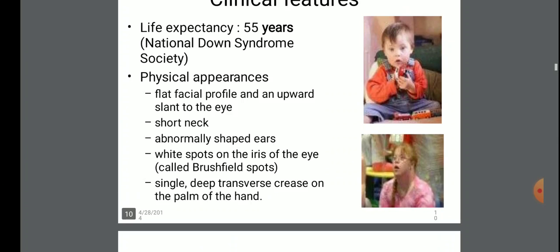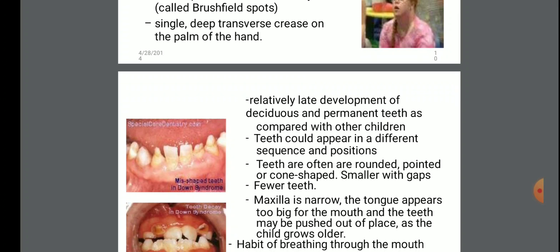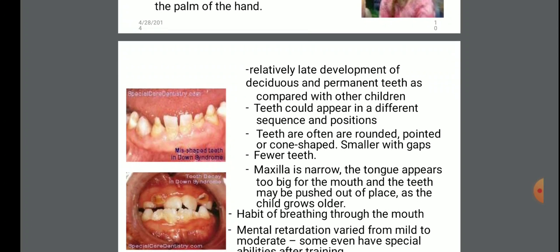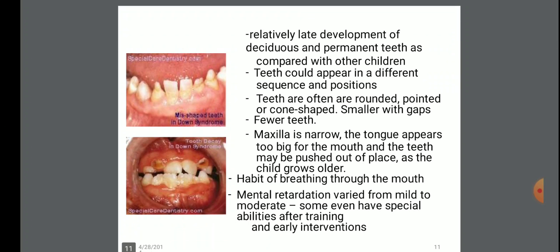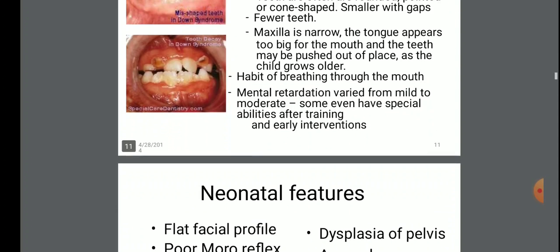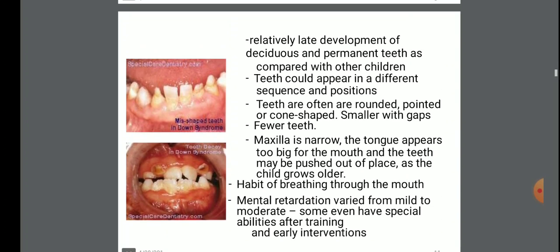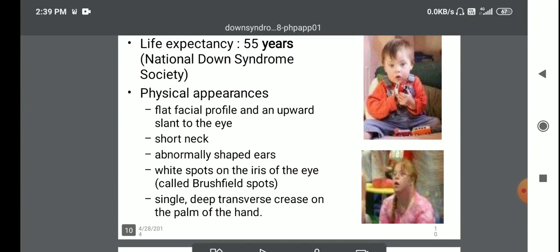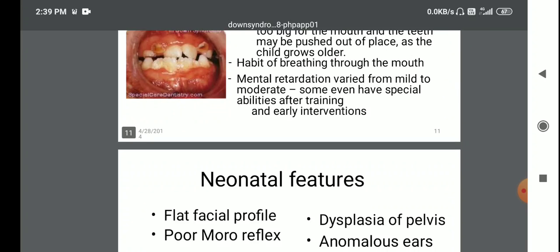Further physical appearance of Down syndrome affected individuals: relatively late development of deciduous and permanent teeth compared to other children. Teeth are often rounded, pointed, or cone-shaped, smaller with gaps or fewer teeth. Habit of breathing through the mouth. Mental retardation varying from mild to moderate.